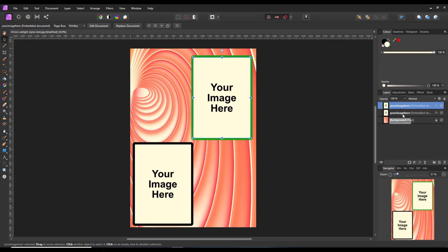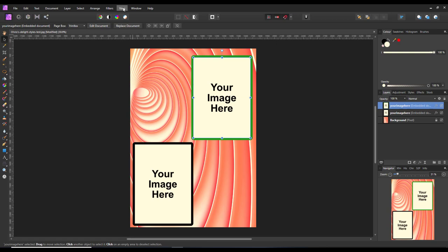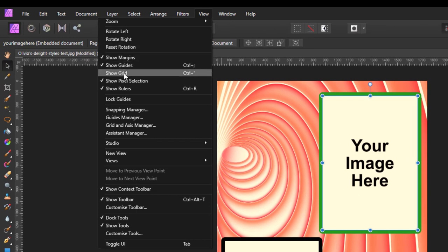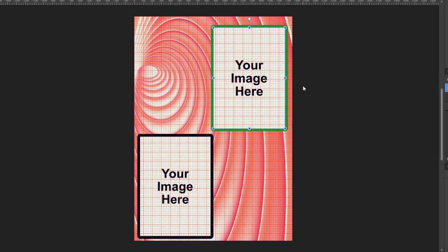I am going to do this to the top one this time. I am going to come up to the view menu and click on show grid, or you can do Control plus that symbol. It gives me an idea of where I am going to be moving these to.